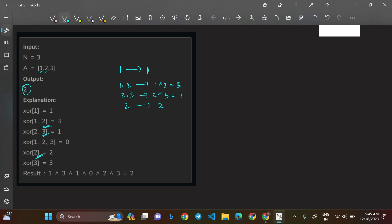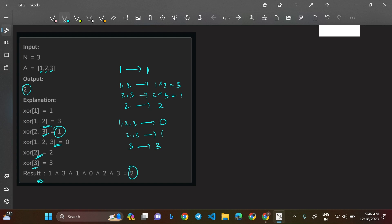For element 3, the subarrays are [1,2,3], [2,3], and [3]. XOR of [1,2,3] = 1 XOR 2 XOR 3 = 0. XOR of [2,3] = 1 (already computed). XOR of [3] = 3. Now taking the XOR of all subarray values — 1 XOR 3 XOR 1 XOR 2 XOR 0 XOR 1 XOR 3 — gives us 2. You can manually verify this with bits, giving the required answer.